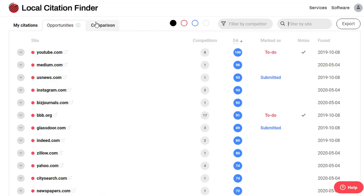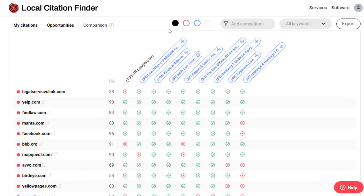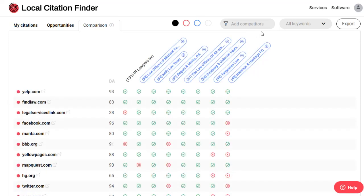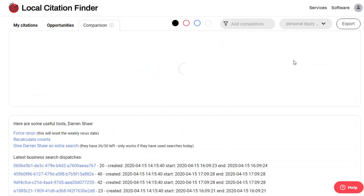We've also overhauled the competitor comparison chart. You can now easily add and remove competitors and filter the comparison to see citations for businesses that were ranking for specific keywords.